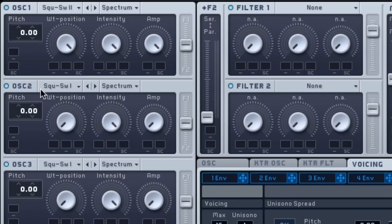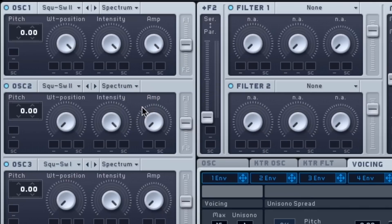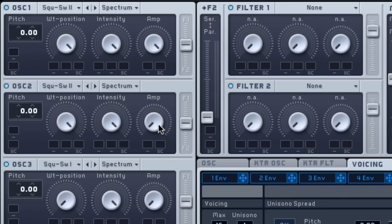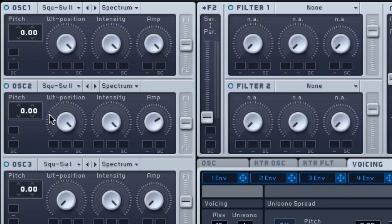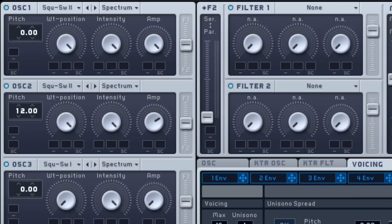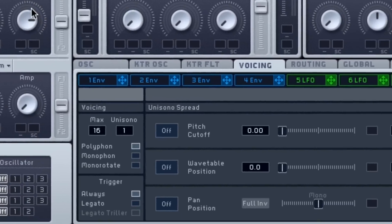Oscillator 2, we're going to do the same thing. Make it a square saw 2. Drag the wavetable position, drag this knob, take it all the way to the right. That's done by clicking on it and dragging up. We're also going to give it a little bit of amp, short for amplitude. That allows us to hear it. But before I play any keys, drag this up 12 semitones or an octave. Still not exciting, a little better.